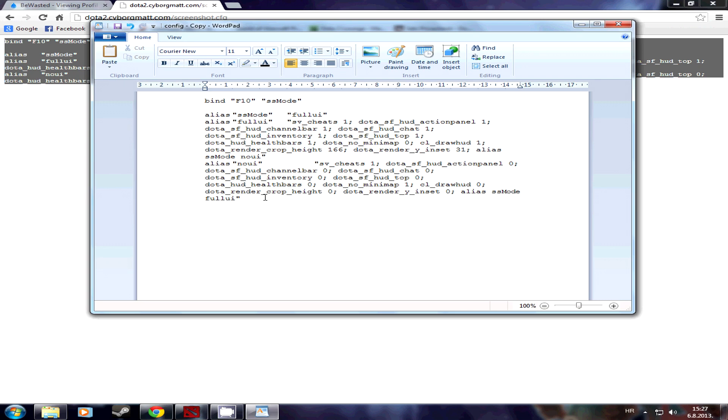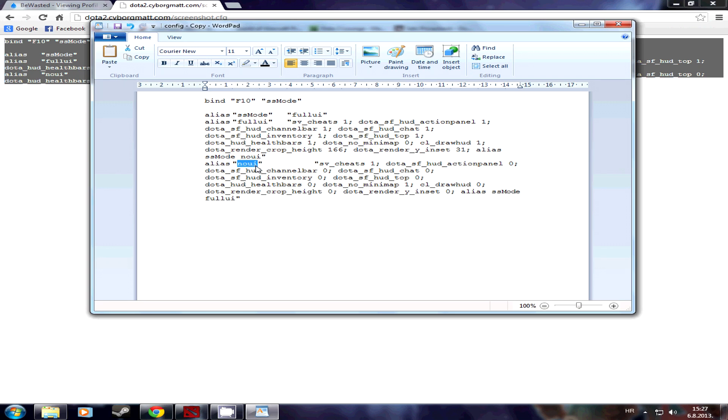Basically what this script does is after you execute it into the Dota 2 console, it gives you two commands. It gives you the full UI command and the no UI command. What the no UI command does is when you execute the script, when you type it in the console in Dota 2, it hides the HUD, the UI and all the elements. And when you want to stop filming, just type in full UI into the game console and all the stats will be back to normal.